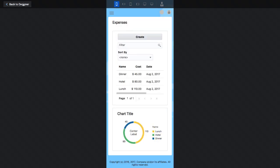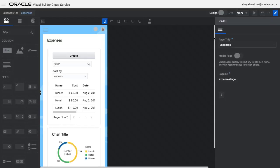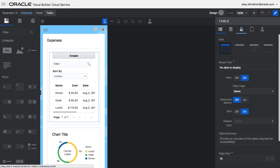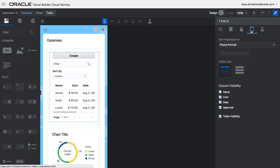Visual Builder Cloud Service has built-in responsive behavior. Over here you can see how the user interface is going to behave on a small mobile device. We can fine-tune this behavior.